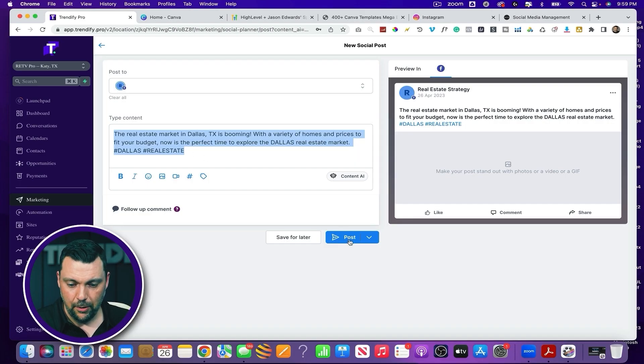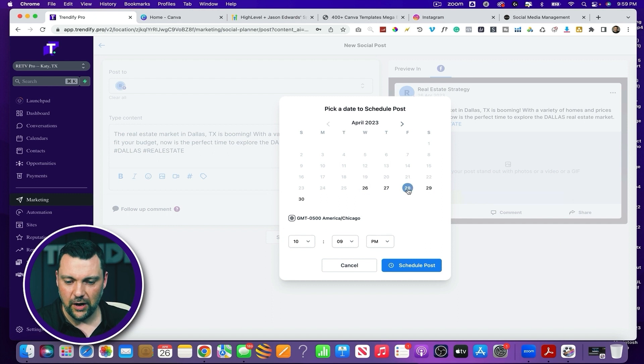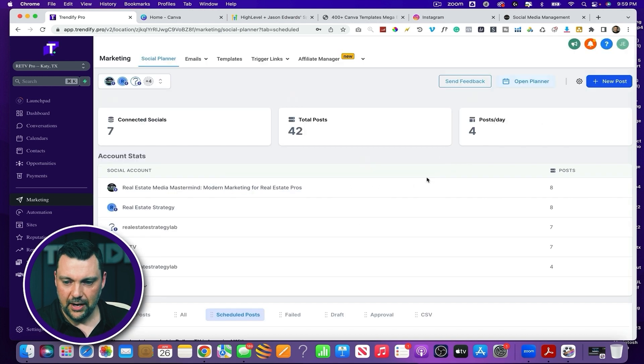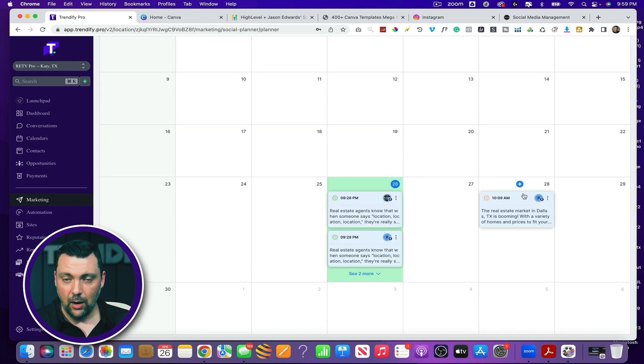From here I can add videos or images. Say this is all I wanted to do for maybe a tweet — I could click post and it would be posted on my client's profile. Or I can do schedule post, which is really cool — I can schedule it for Friday at 10 AM, click schedule post. What I love about this is if I click the open planner button, you can see that post scheduled right there, and it allows you to easily reschedule these posts wherever you want.